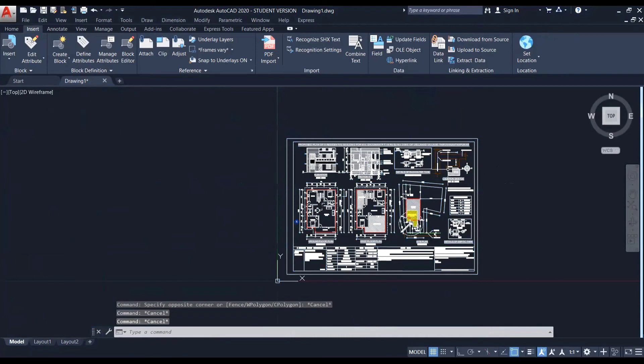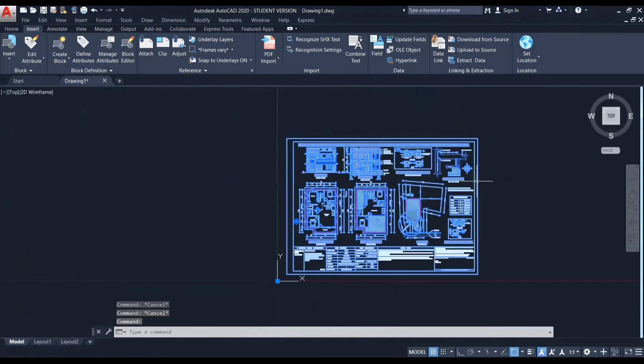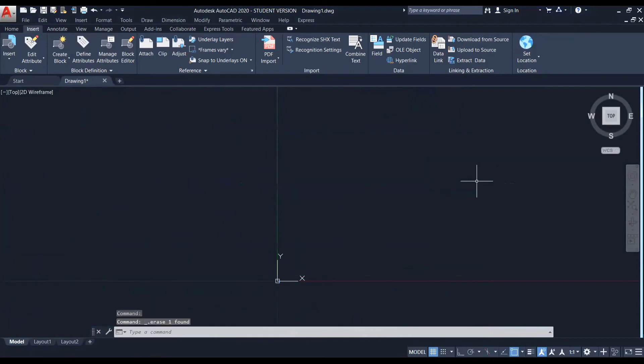So that's about how to import a PDF. I am deleting this PDF right now. And apart from importing PDF, let's see how to attach image files. So we will be now learning how to attach an image file.